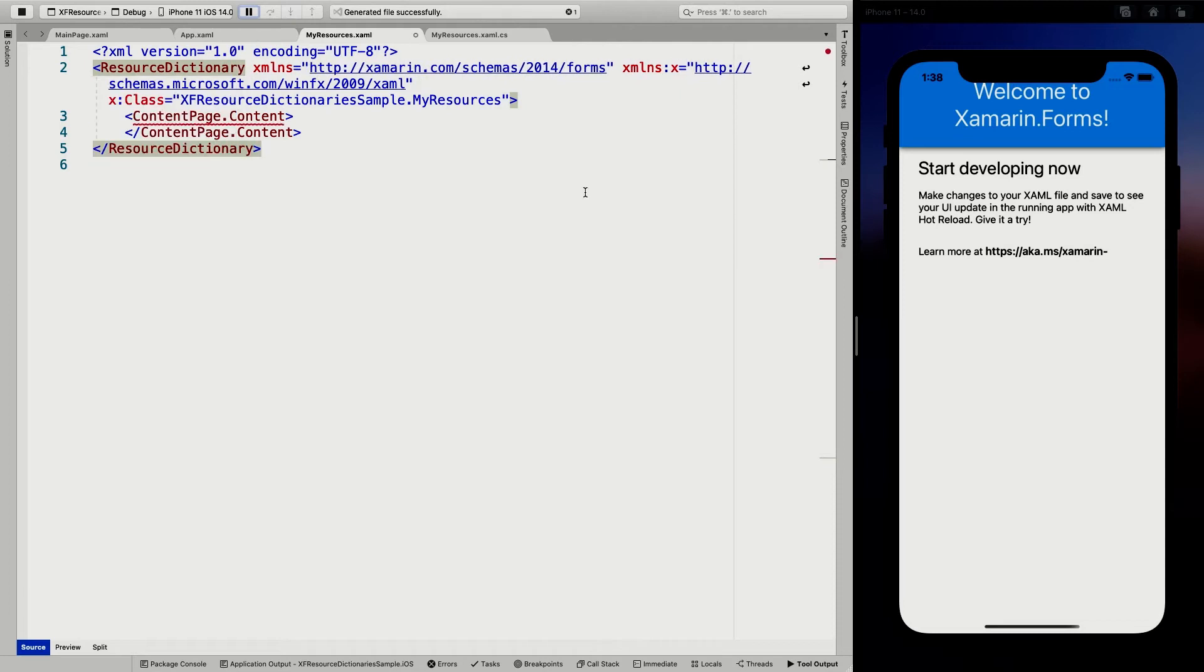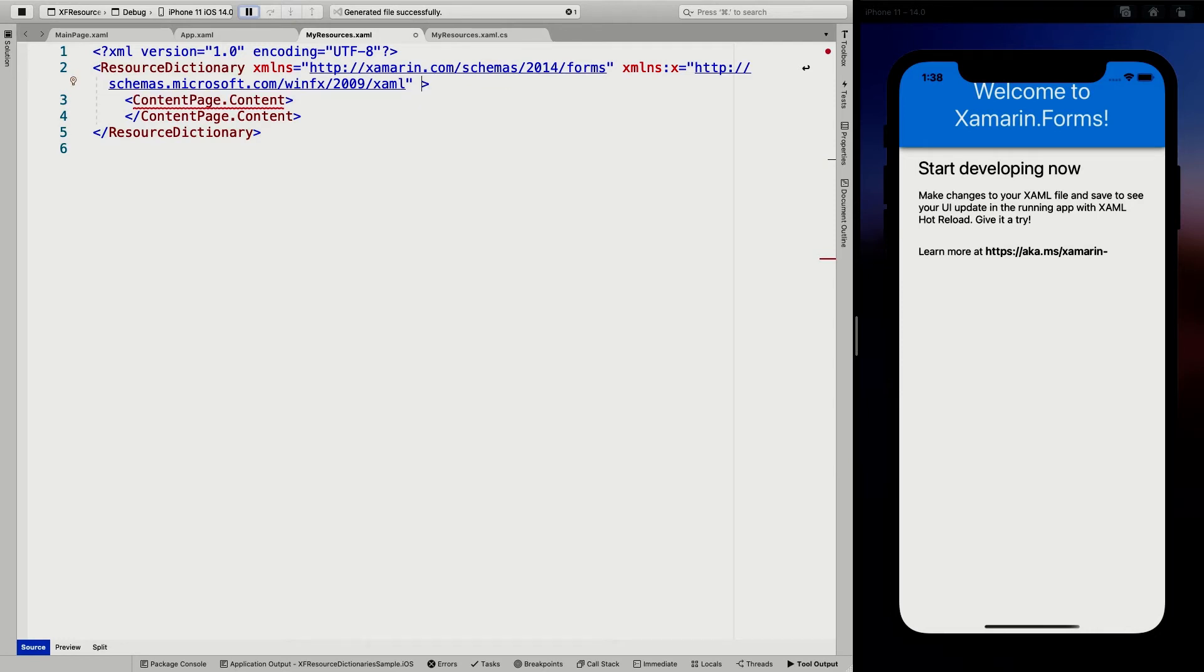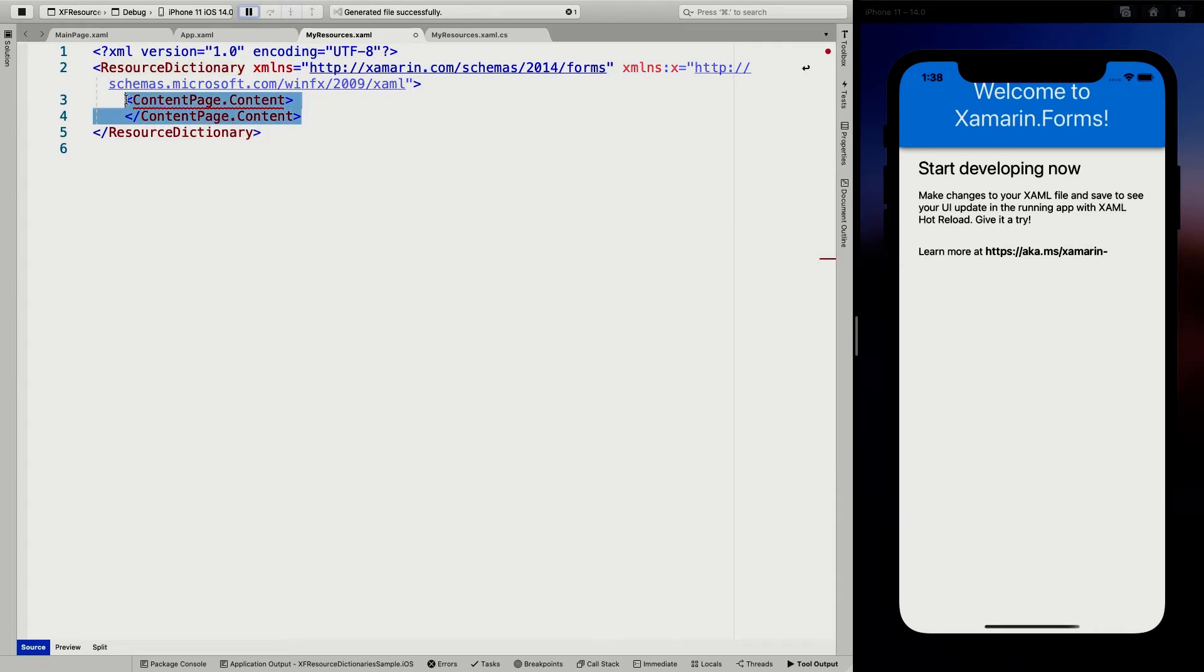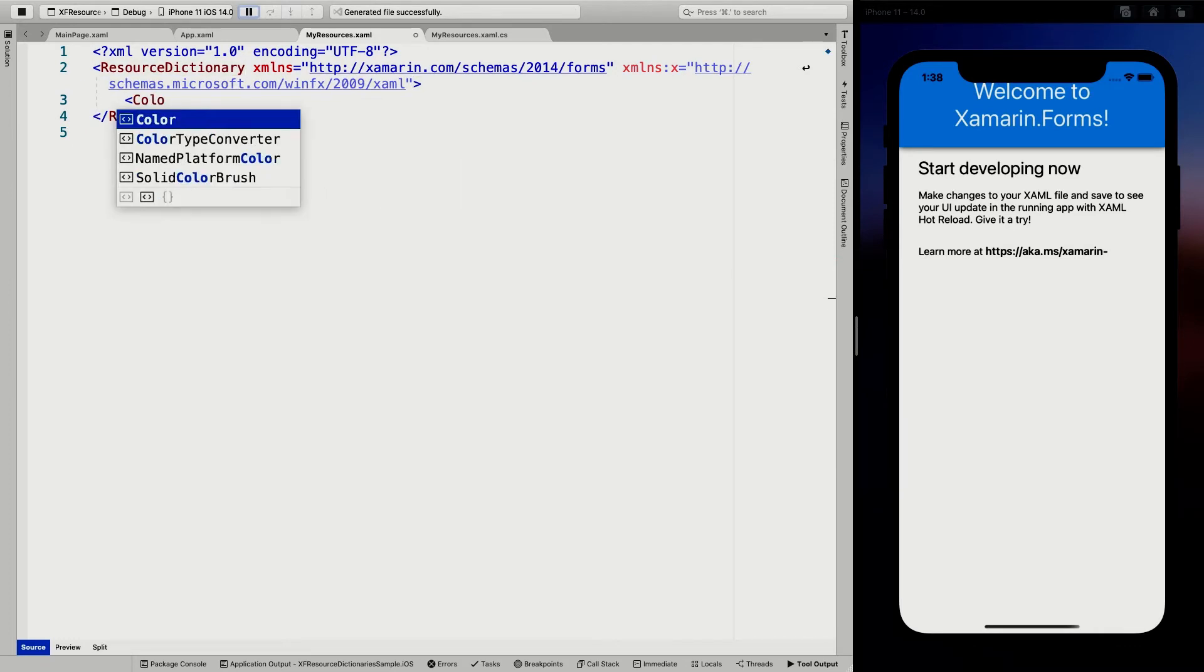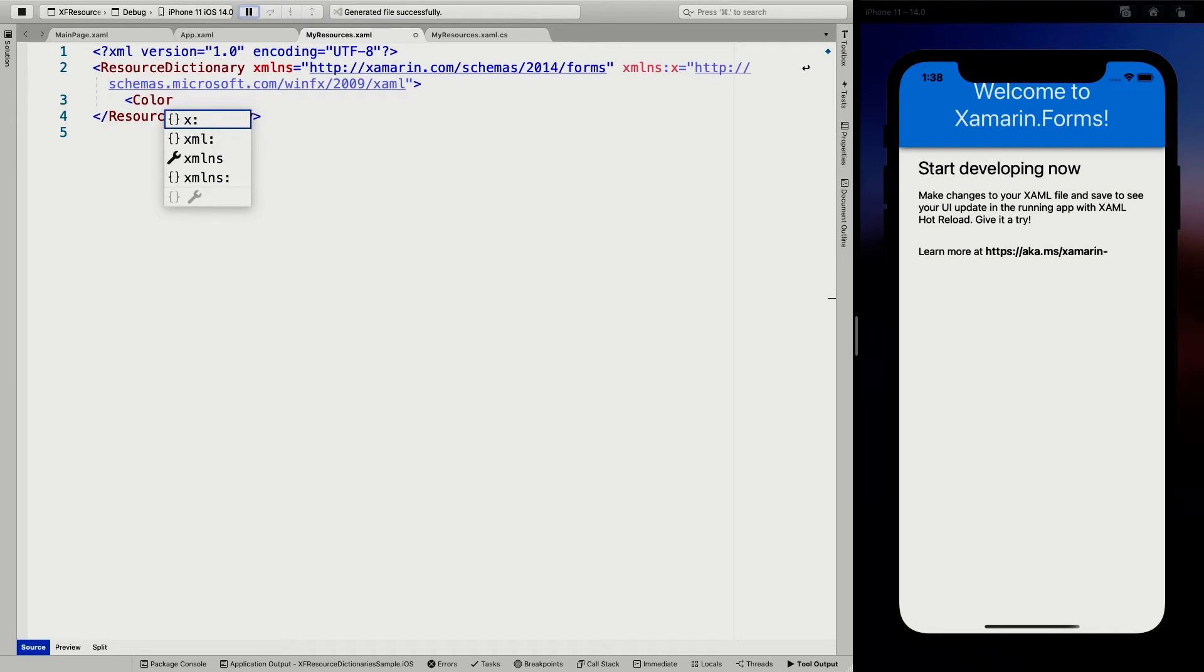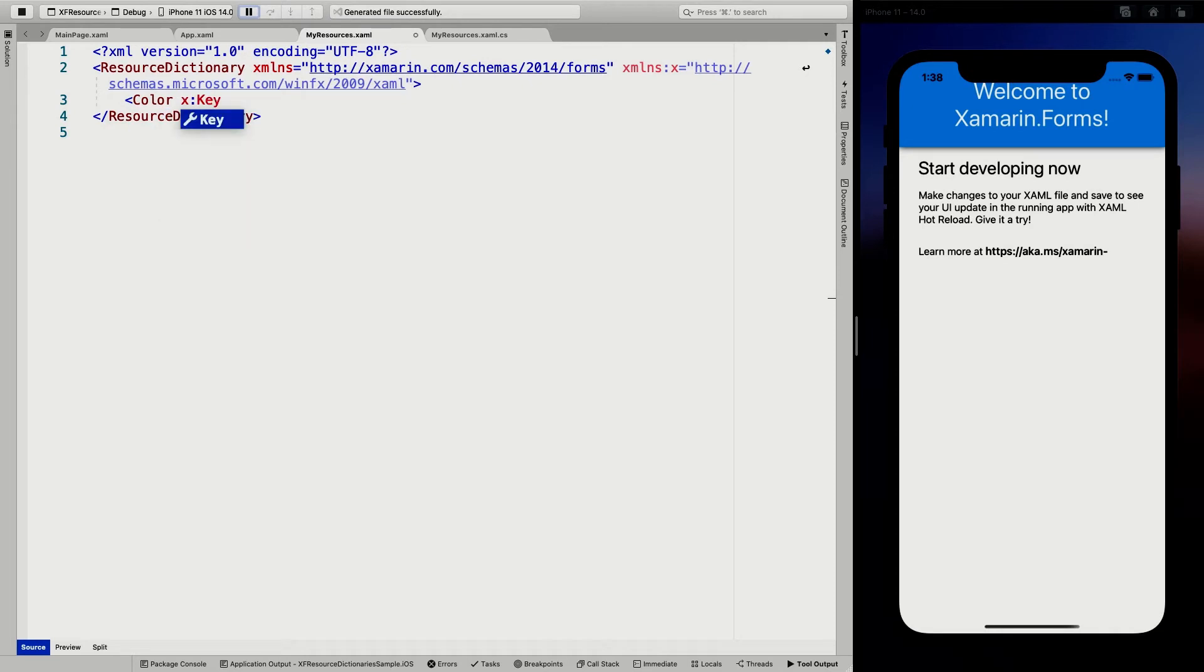And I don't think I need the actual class here. So I'm just going to remove that one. And in here, I can just now also start specifying my colors like this and again, give it an X key.